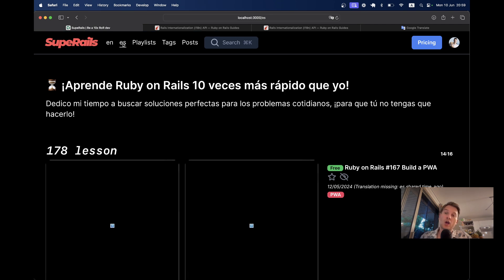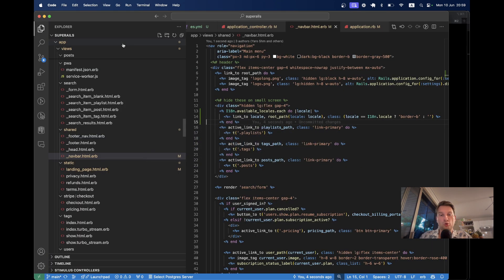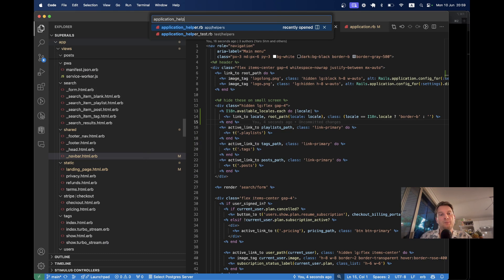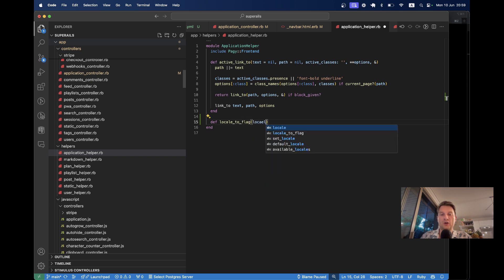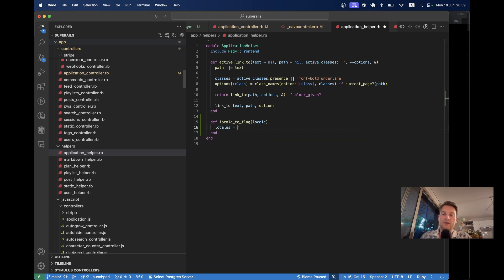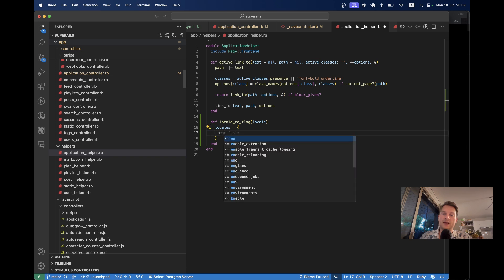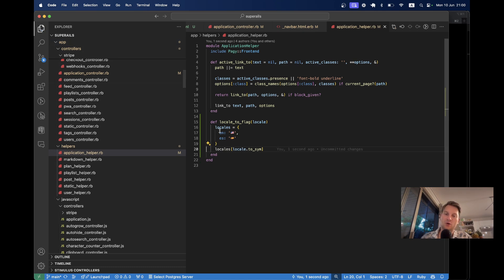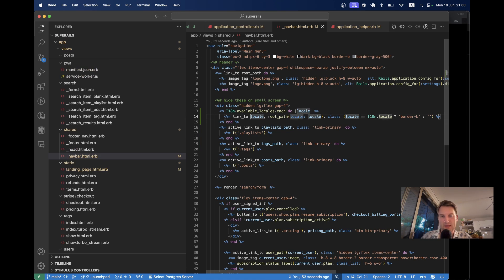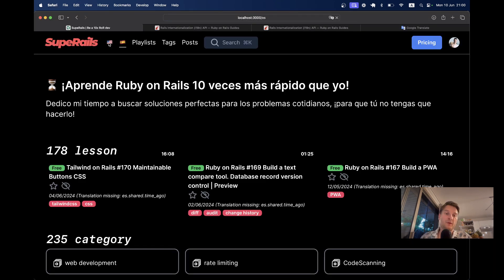Instead of language names, we can also display flags, which would be more beautiful. To do this, we go to our application helper and add a helper method like def locale_to_flag(locale). We define a locales hash: EN maps to the US flag emoji and ES maps to the Spanish flag emoji, then return locales[locale.to_sym]. Then in the navbar, we display locale_to_flag(locale) and voilà, we have the flags.